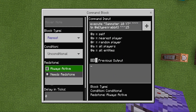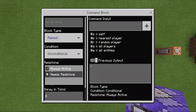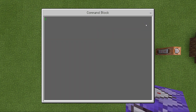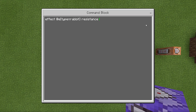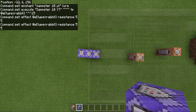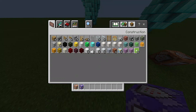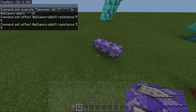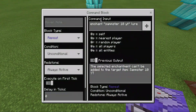Make sure that it's repeating and always active. Then one more — repeating, always active — which will be: effect @e type equals rabbit, resistance, five five. After that, I'm going to take a comparator, find my enchant command block, and put it after that.